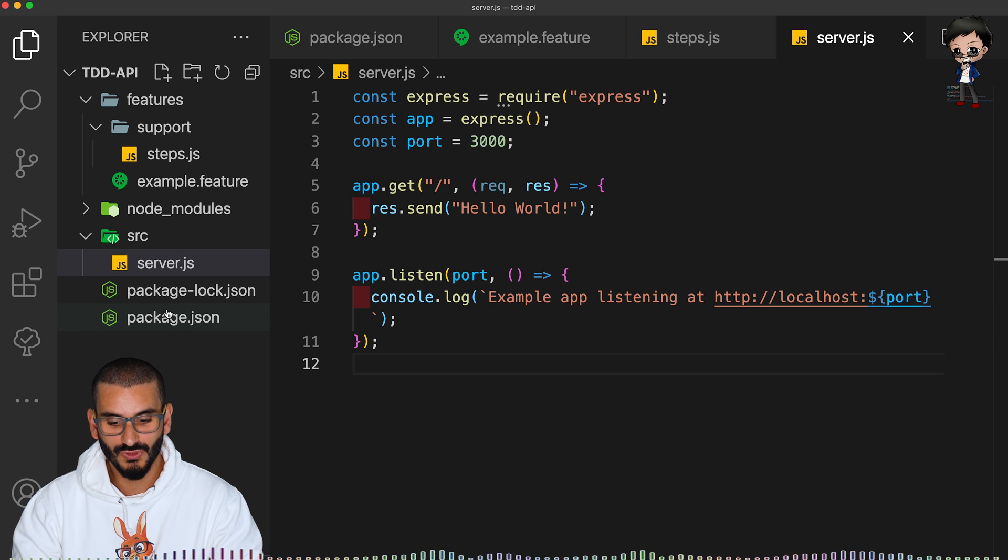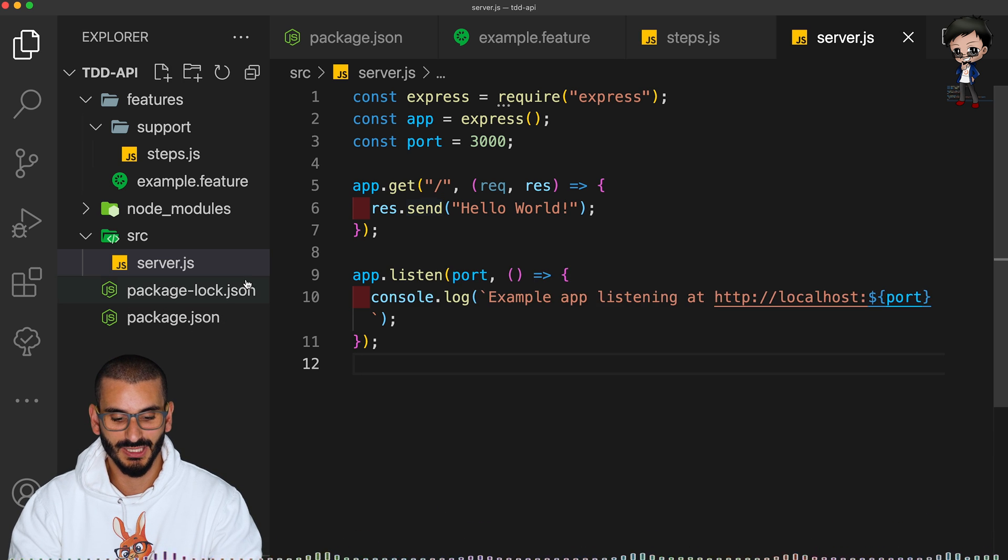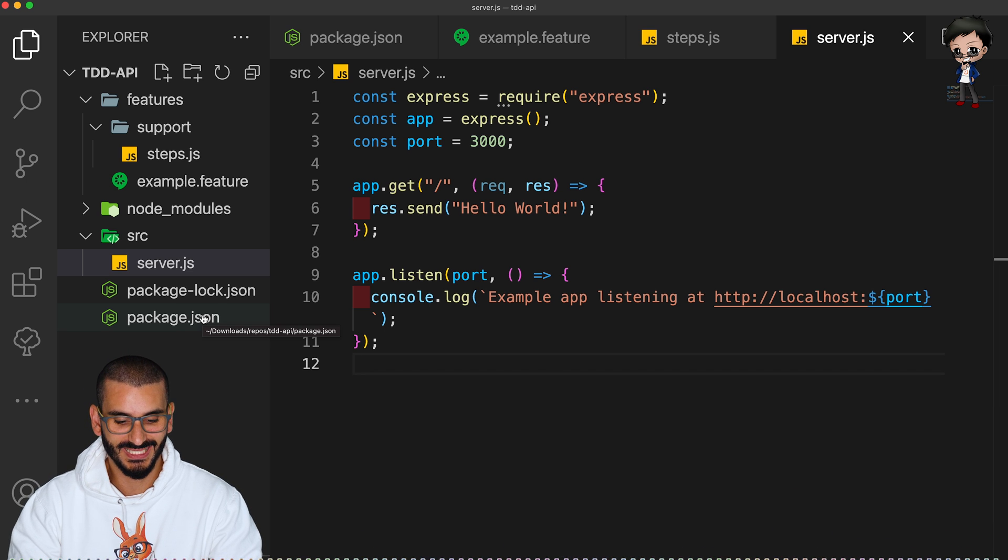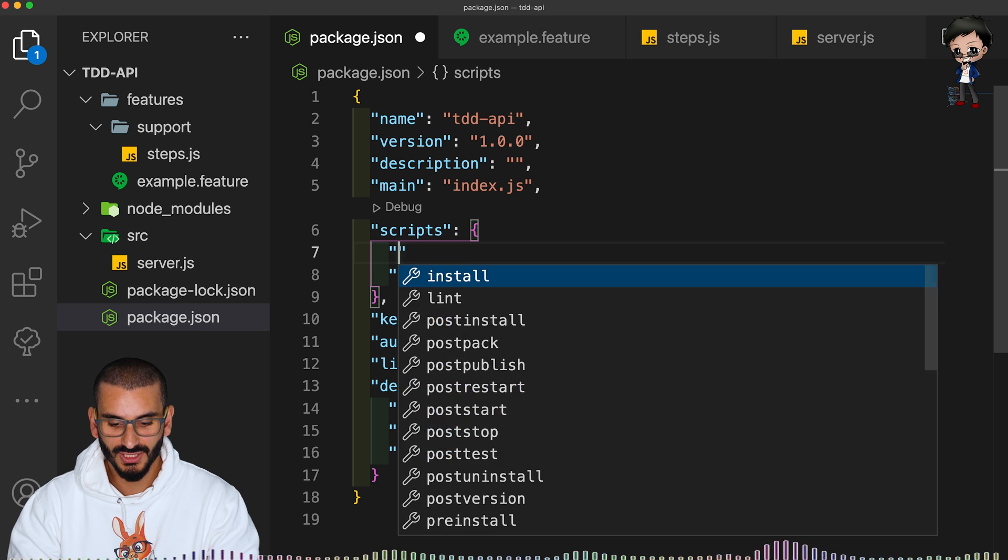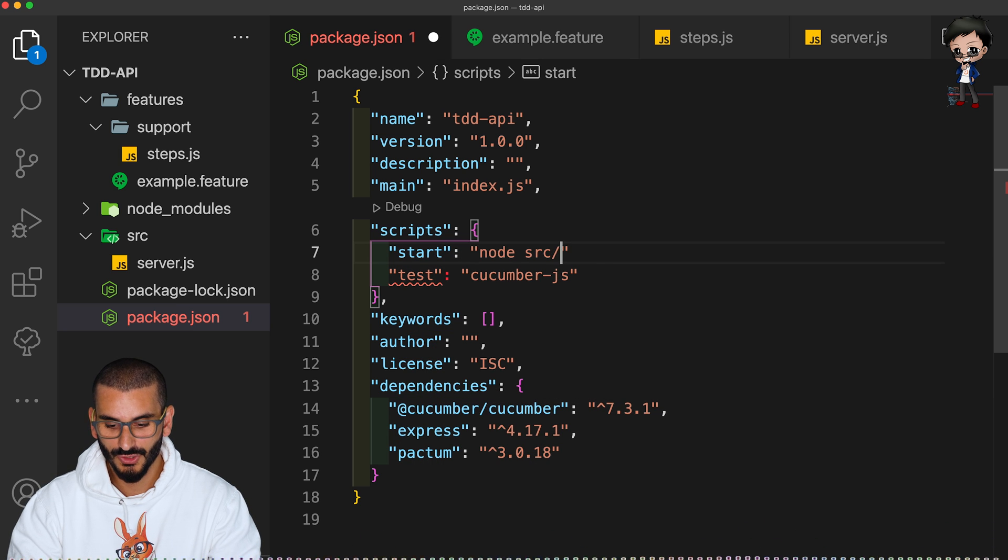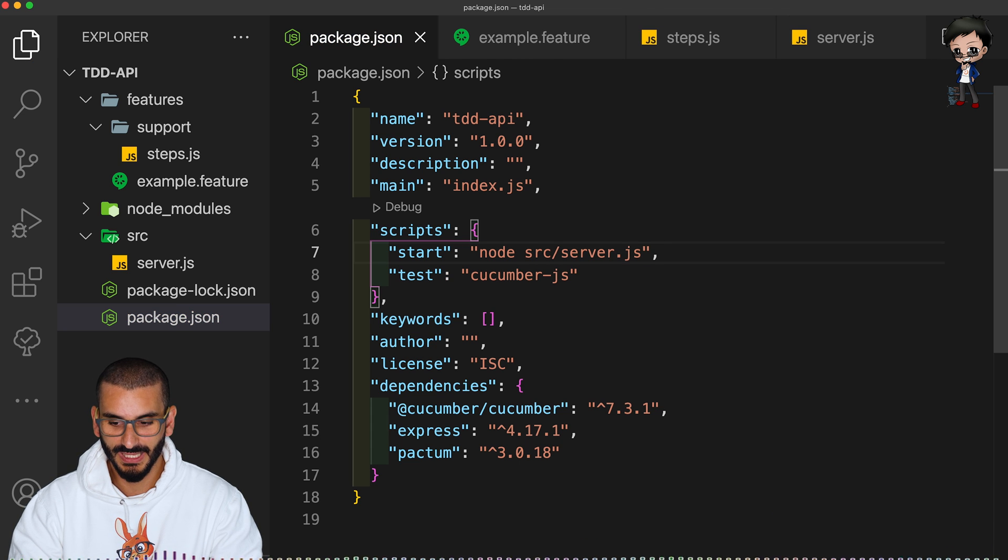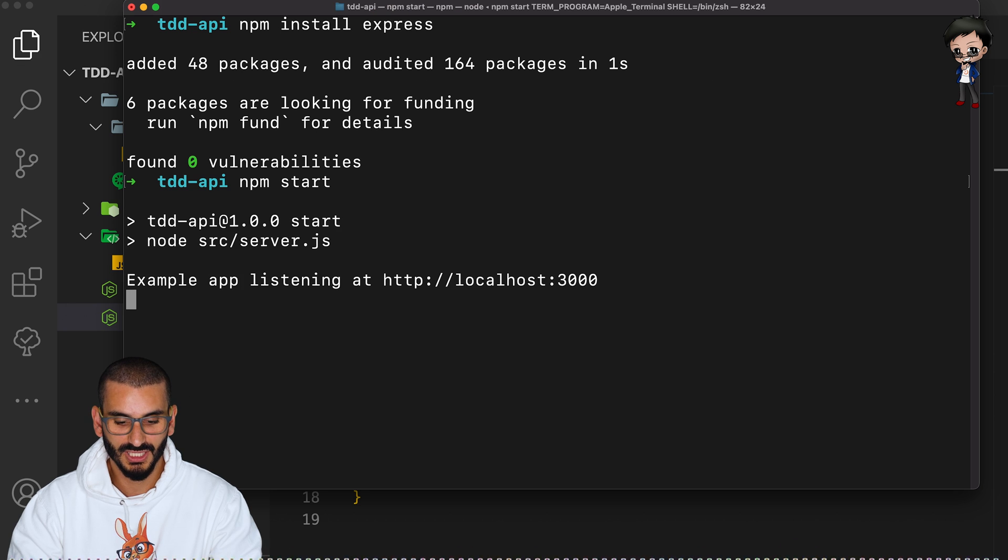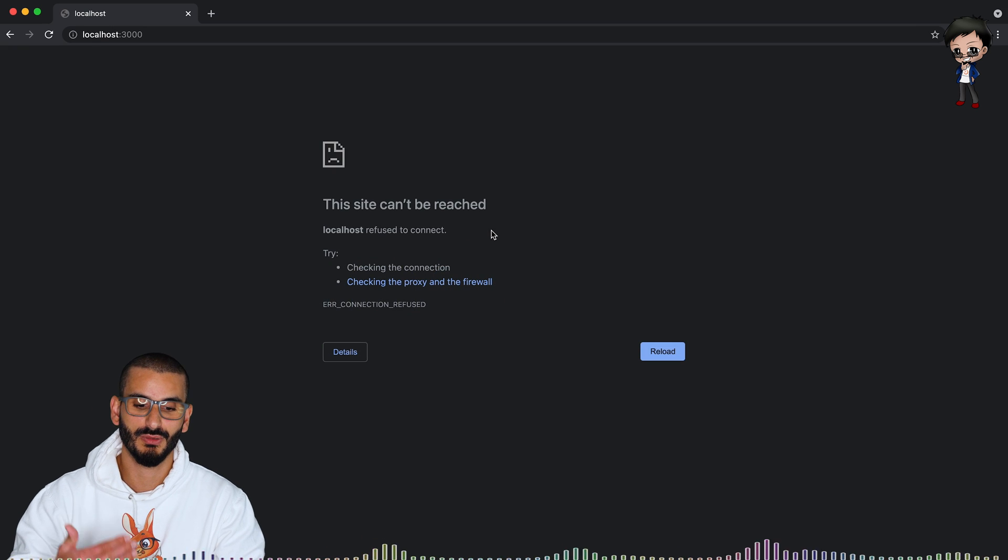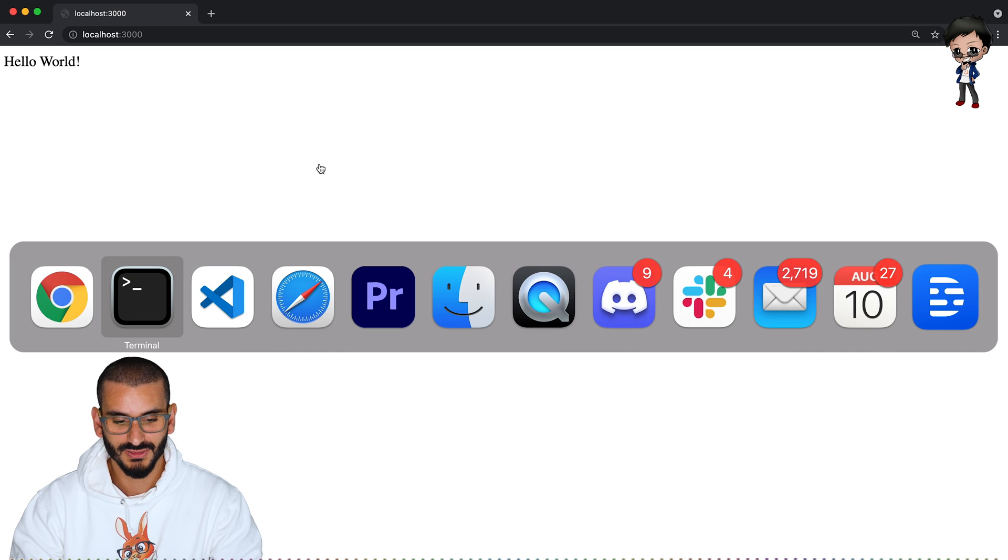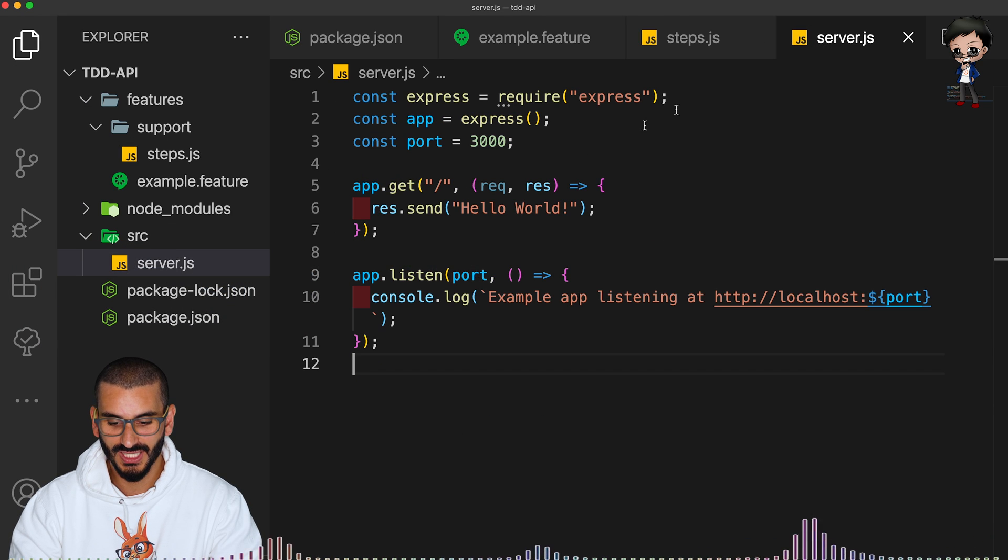So now we need to run the server and we can check because it's a get, we can check it in the browser. And then if it works, we can run the test. So let's have a look. So we will want to start. So we'll say start and we will want it to be node source server.js. And now we save the package.json. We go to here, run npm start. So now it's running on localhost 3000. If we go to the browser and refresh it, it says hello world. So that's great. And that's what we had in our server with an exclamation mark.